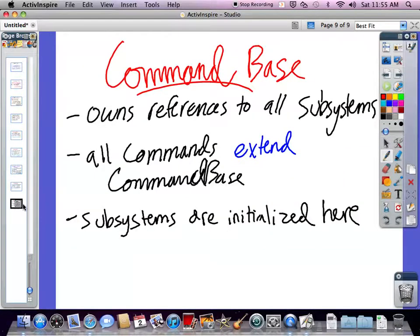Finally, let's talk about CommandBase. The key features of CommandBase are that it owns references to all the subsystems — in our case, references to all the interfaces rather than the direct subsystems, but those get filled by actual implementations. All commands you write, like drive forward, extend CommandBase. This gives them scope to the references that it holds, so drive forward, when it extends CommandBase, now also owns the variable drivetrain which is defined in CommandBase. In addition, subsystems are all initialized in CommandBase — it's good practice to have them all initialized in one place.